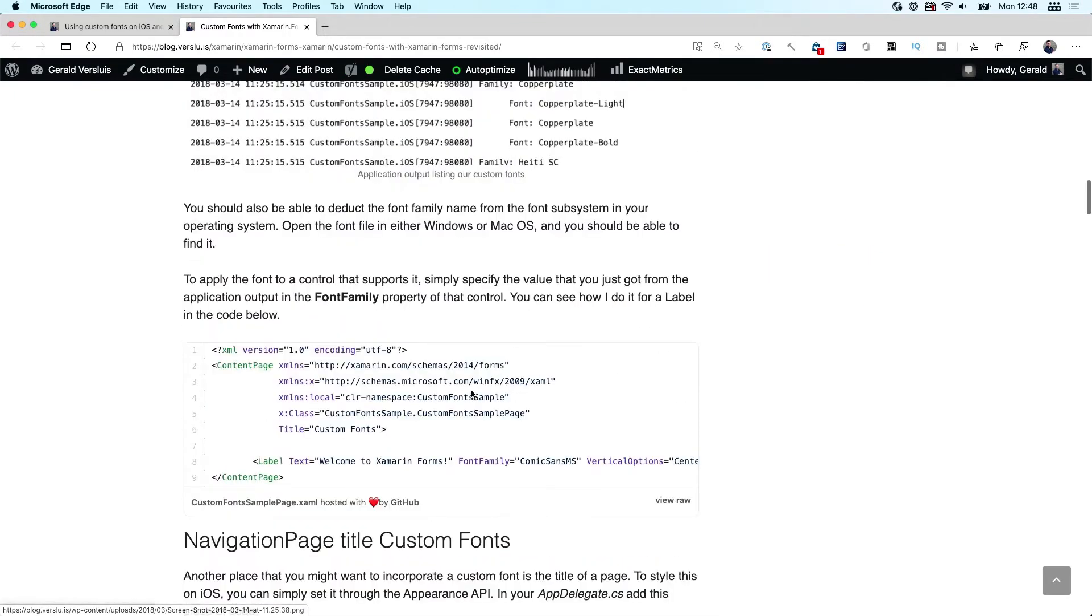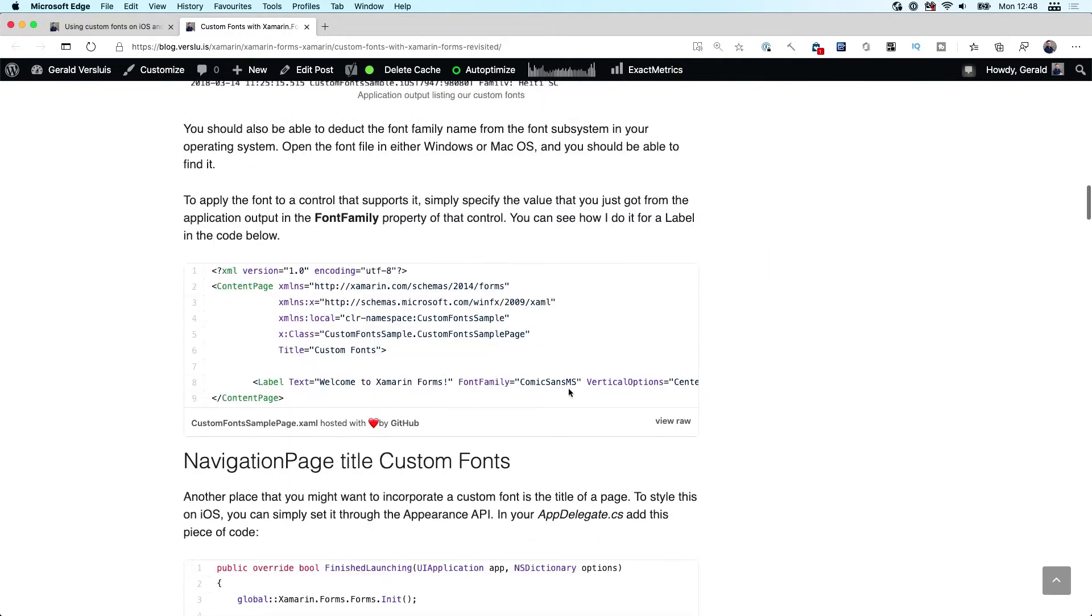But what you could do now is say, okay, I want to have this font family here and put it in the right format - you would have the font file name, then a hashtag, then the font family name.